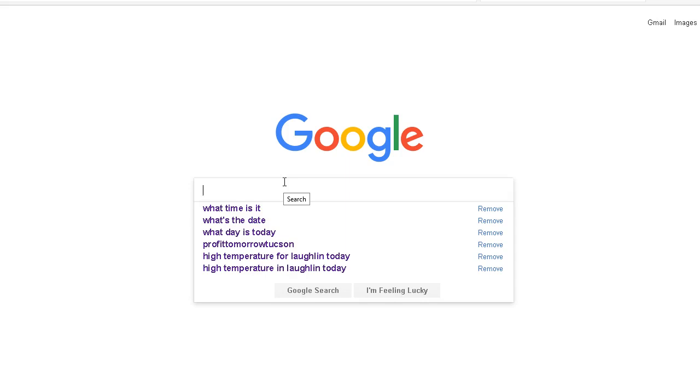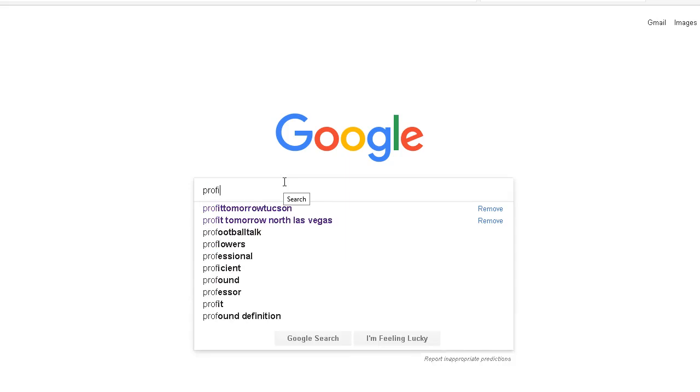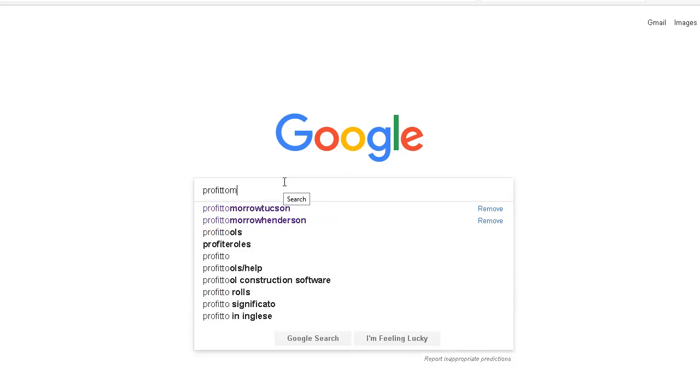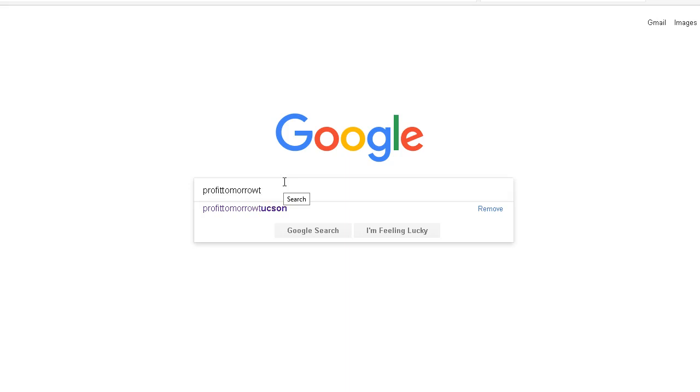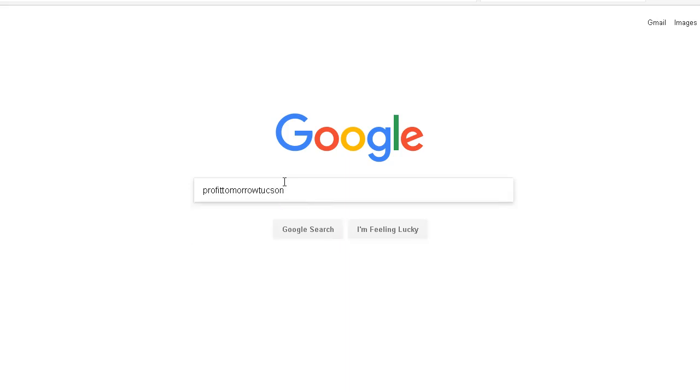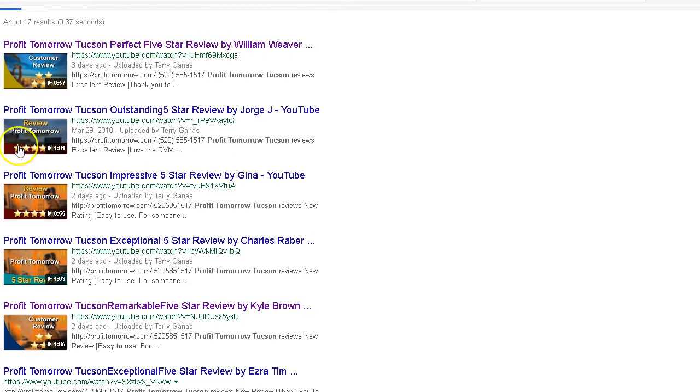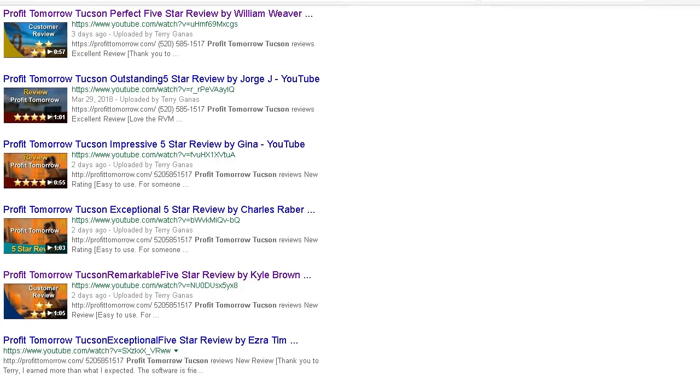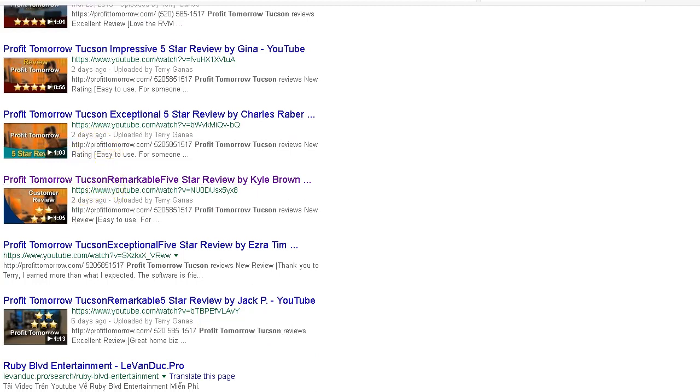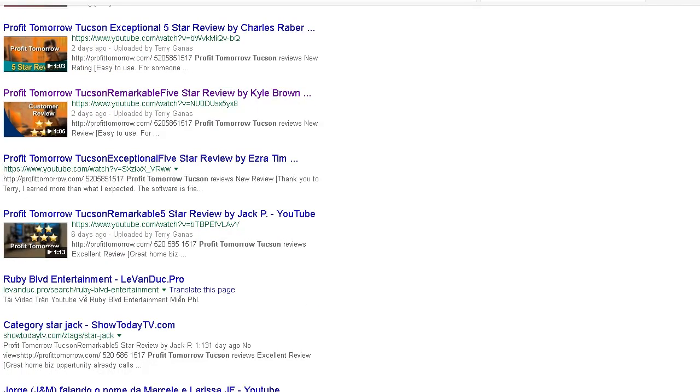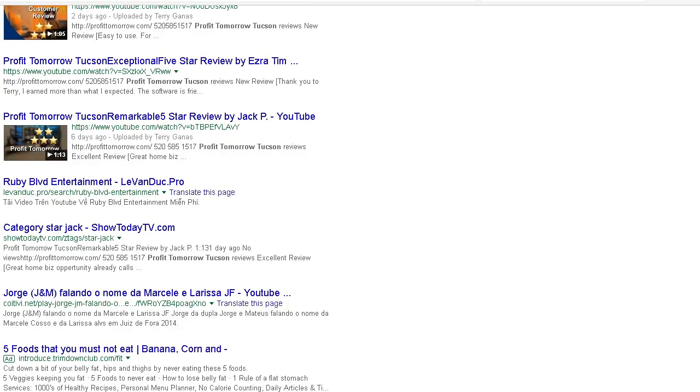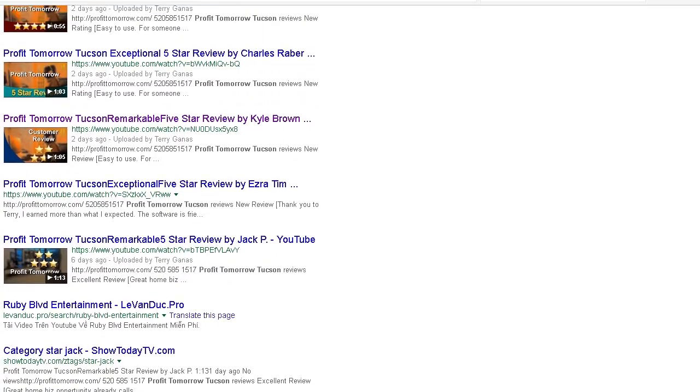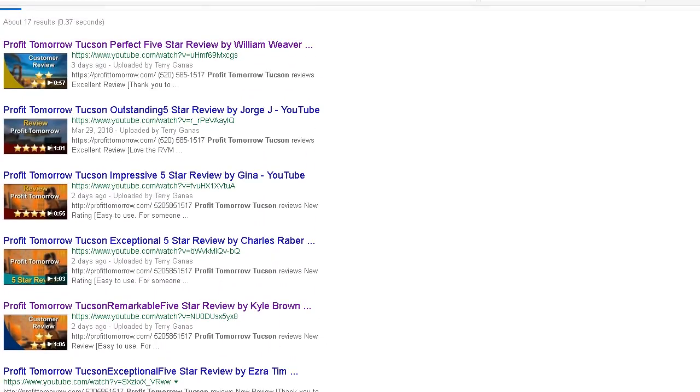Let's see what comes up. Wow, look at here! First video, first place, second place, third place, fourth place, fifth place, oh my god, seventh place. Would you like results like that?